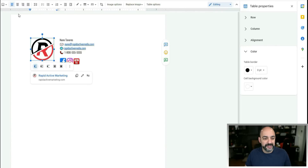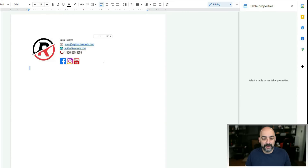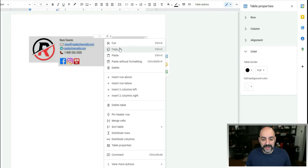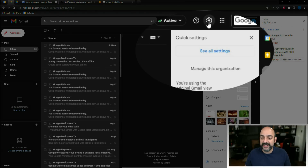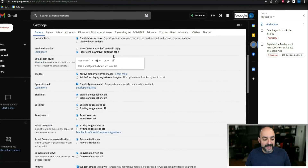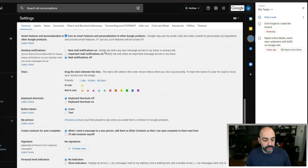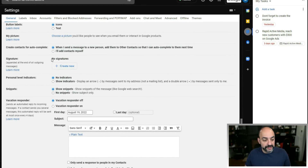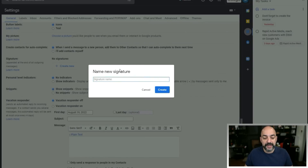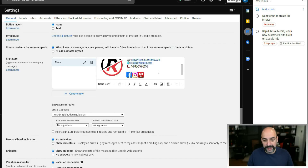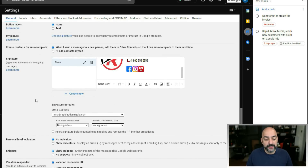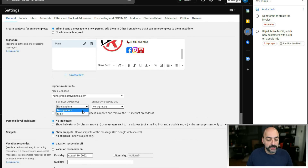Now copy the signature, go to your Gmail account, open Settings, then See All Settings. Navigate to the Signature section — I don't have one yet — so hit Create New, call it 'My Main Signature,' hit Create, and paste the signature in. Then under Signature Defaults, set it to use your signature for new emails and for replies and forwards.